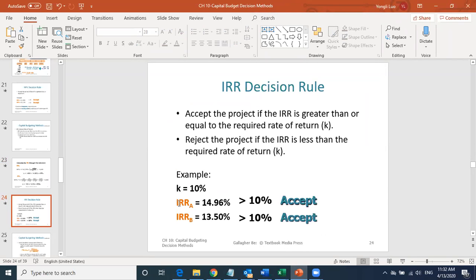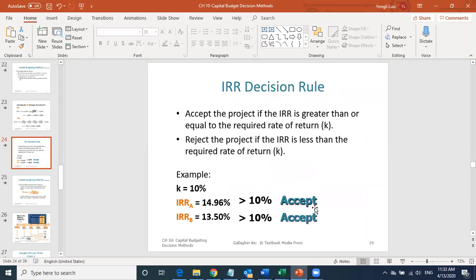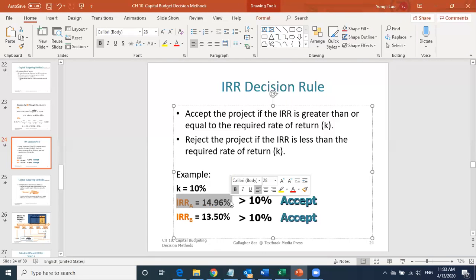The IRR criterion: if the internal rate of return is higher than the required rate of return, accept the project. Both are greater than 10%, so if they are independent, accept both projects. If they are mutually exclusive, choose the project with the higher IRR — in this case, Project A, which has the higher IRR.